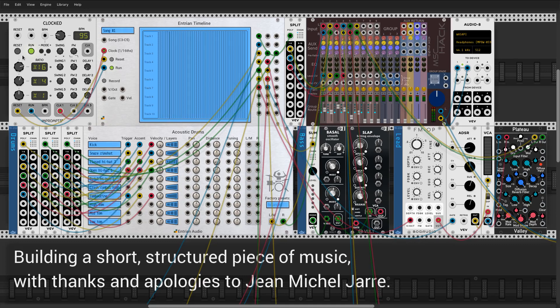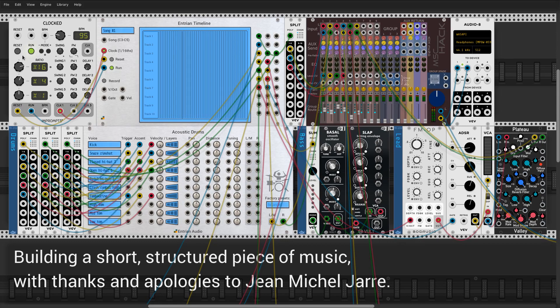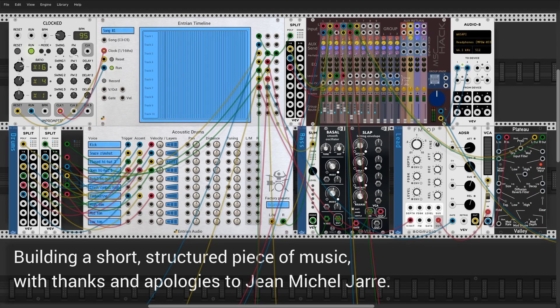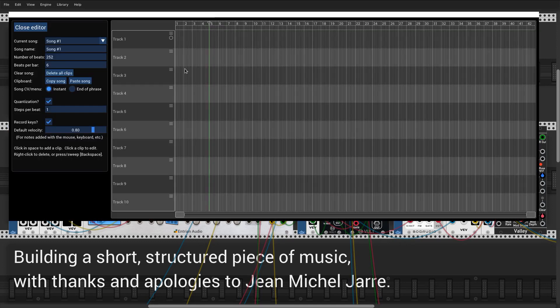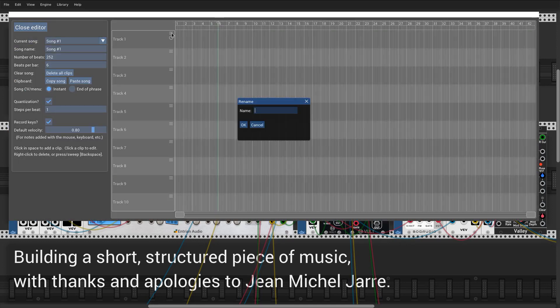Welcome to this very quick taster of the upcoming Entry & Sequencers plugin. I'm going to build a short, structured piece of music in Entry & Timeline, which is a DAW-style timeline sequencer for VCV Rack.